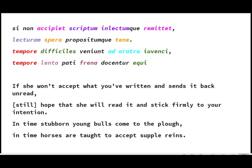Notice the emphatic position of tempore, tempore, and notice the iuvenca and the equi mirroring each other's placing at the end of the line. Both these lines are slightly faster than the previous lines, and that is in contrast to the idea of things taking a long time, so there's a nice play of the pace against the content of these two lines.